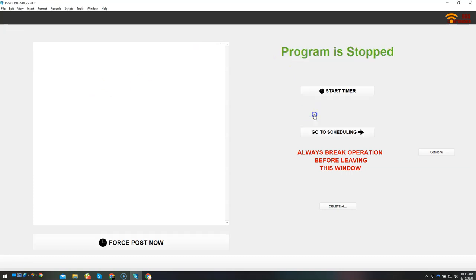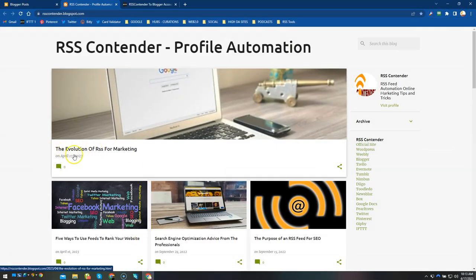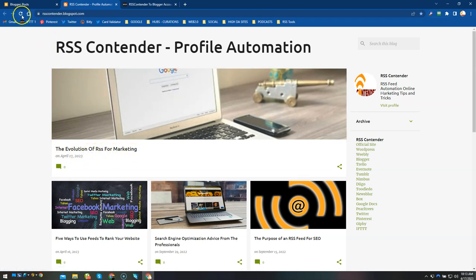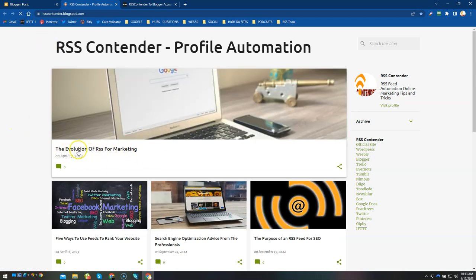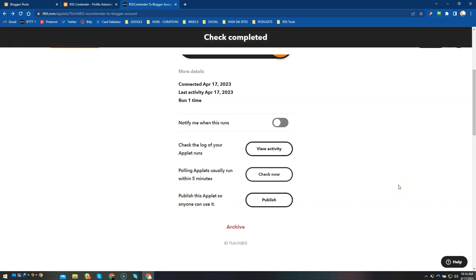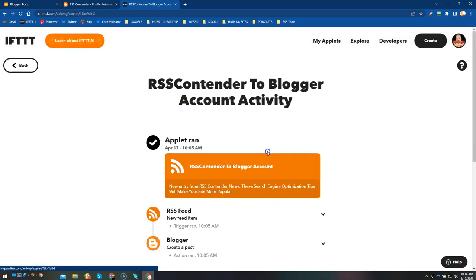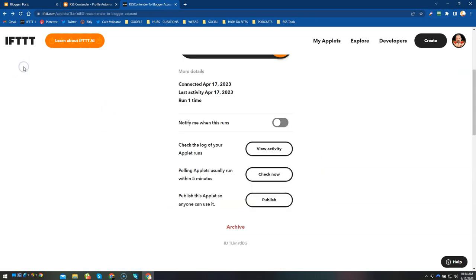So the last post here was the evolution of RSS for marketing, so I'm going to reload that so you can see it. Then we're going to go to IFTTT. Now usually you don't have to do this manually but I'm just going to do it to push things along. So I'm going to let it check and let's see if it did it. The evolution, okay, it hasn't triggered yet so we'll give it a few minutes.